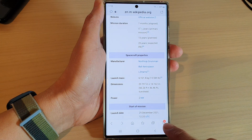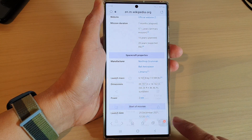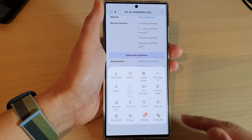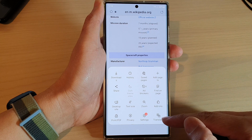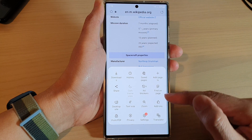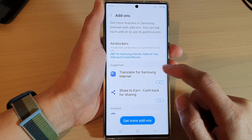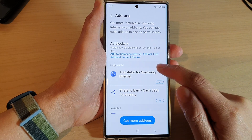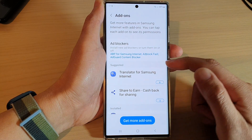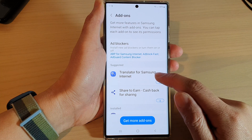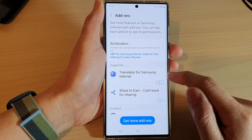Next, tap on the menu key at the bottom and you can either tap on translator here or tap on add-ons. Then in the suggested section, tap on Translator for Samsung Internet.